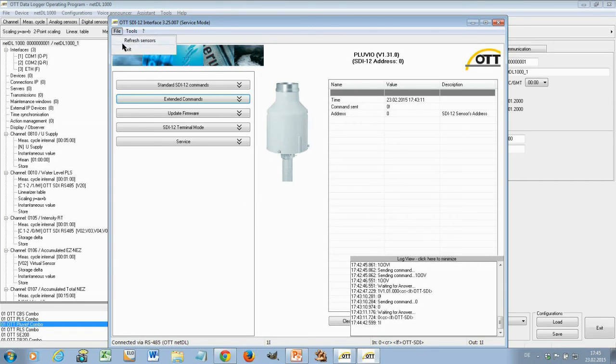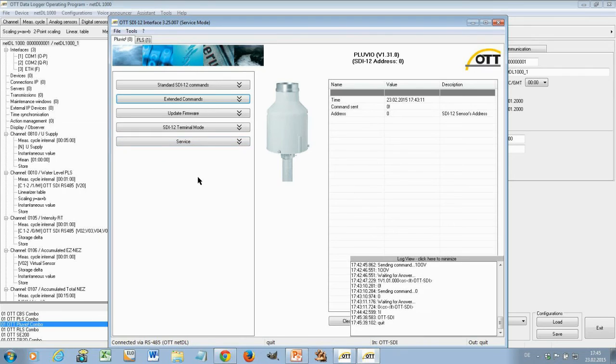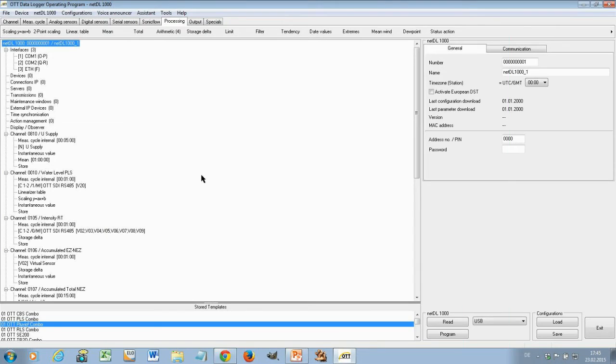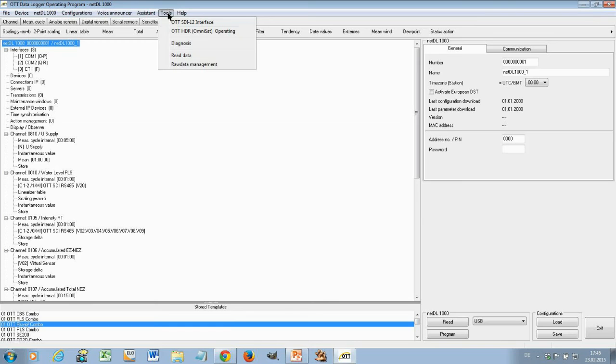I close this again. So this needs also some seconds to be closed because now it's disconnecting all connections. And again you'll find this under tools and SDI-12 interface.